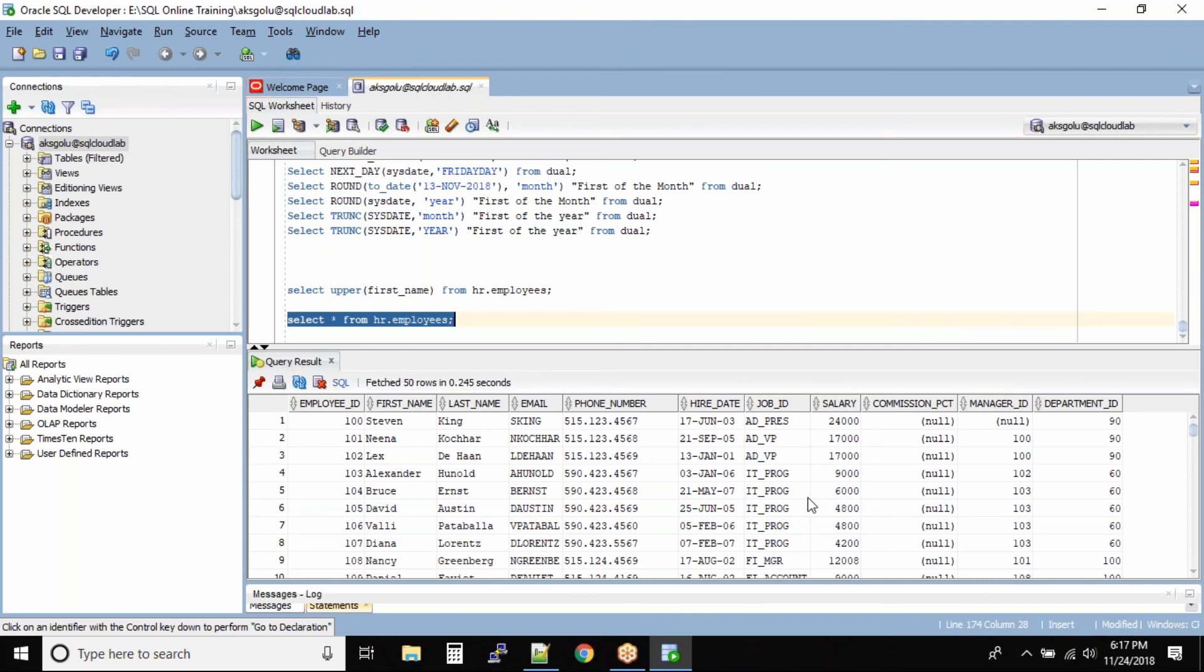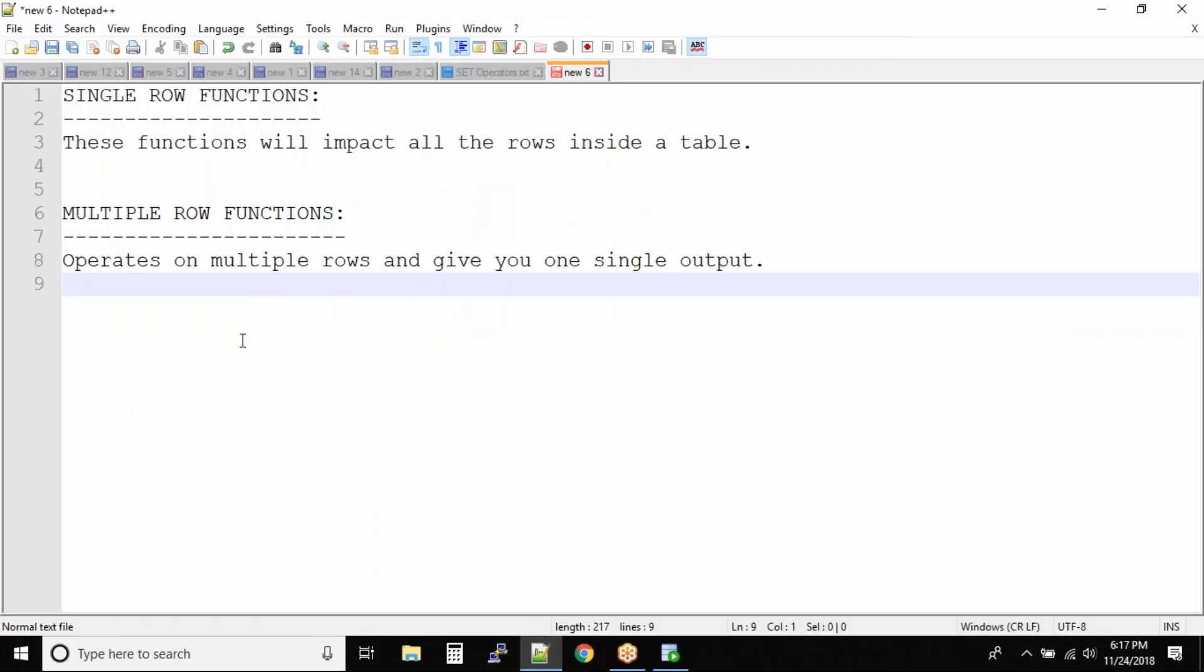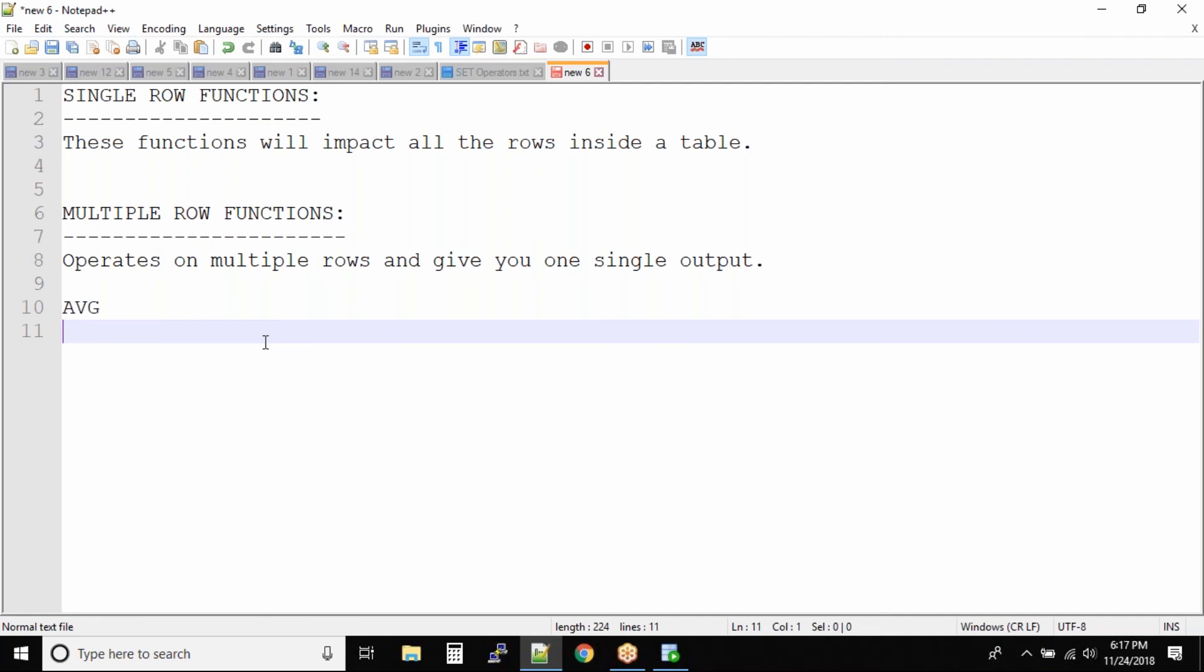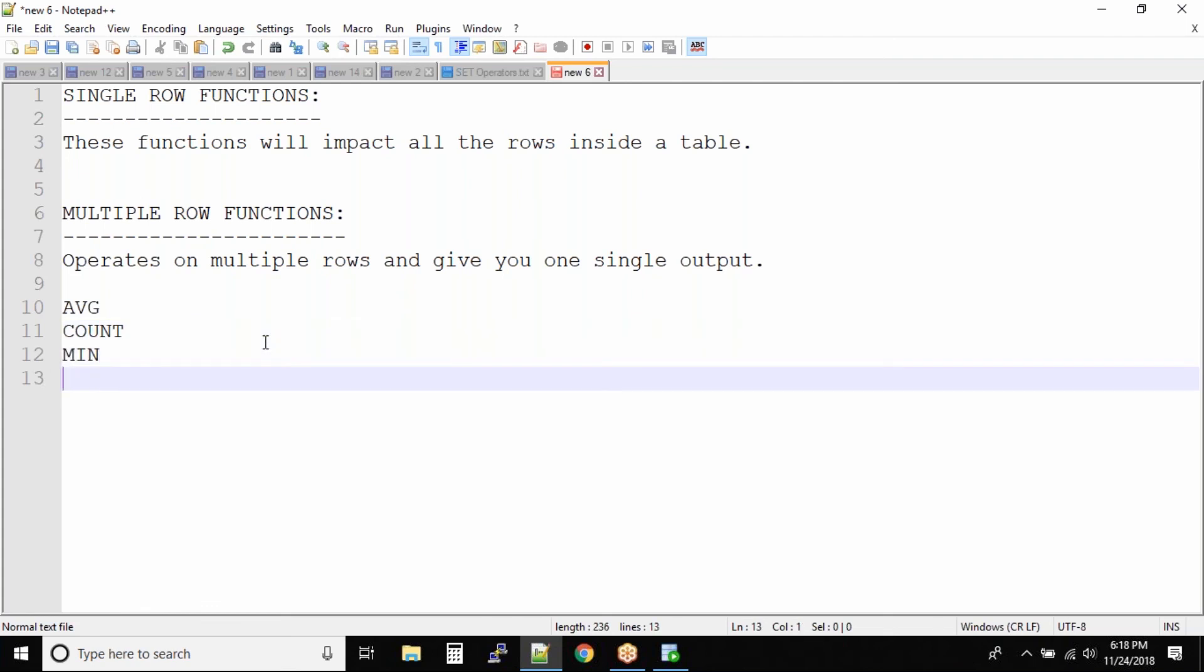So what are these multiple row functions. The first one is average, that's defined by AVG. It will give you average of the data that you put into the function. Next is count. It will give you the total count of the records. And then next is min, min is nothing but minimum. Then we have max. And finally we have sum.